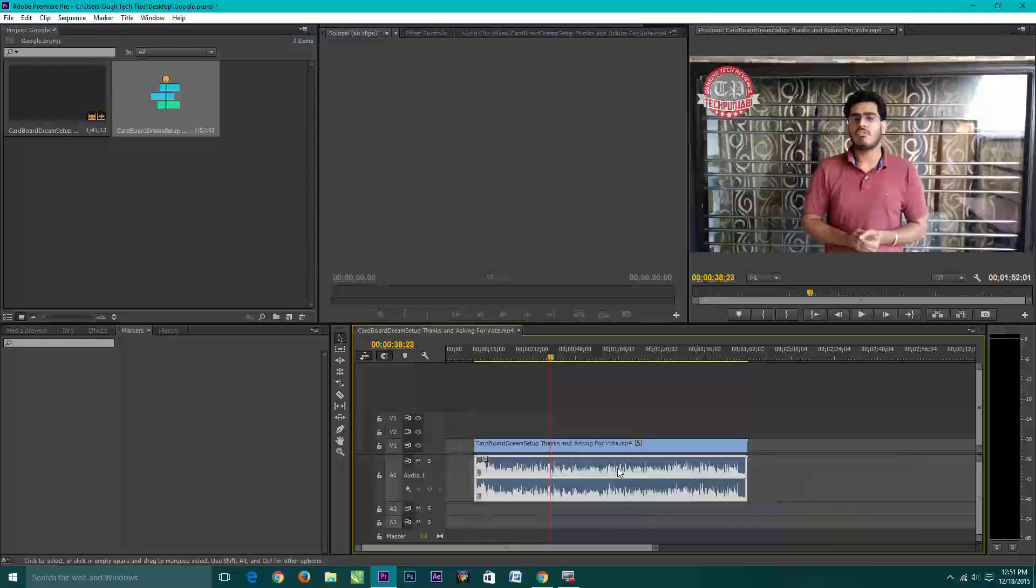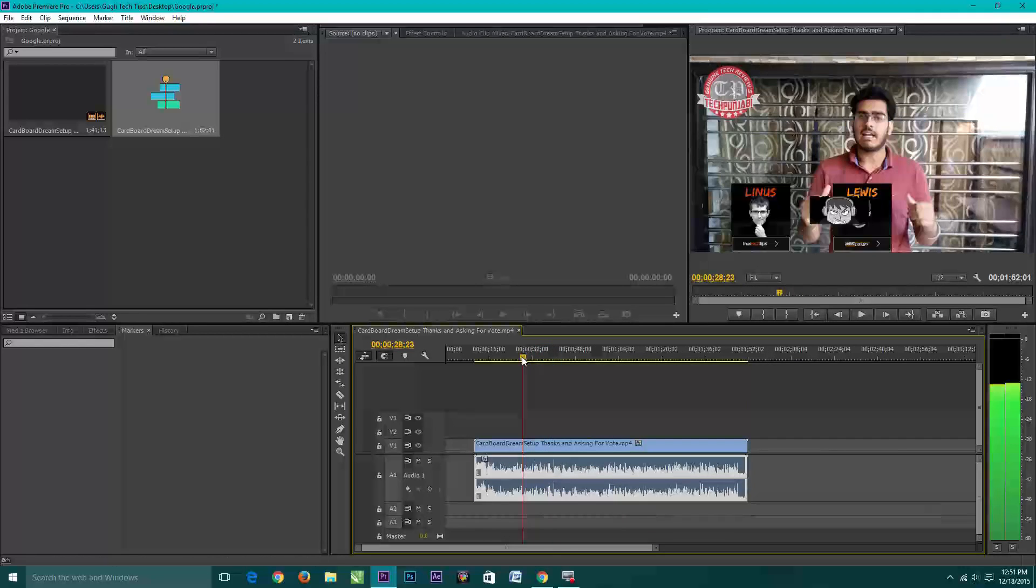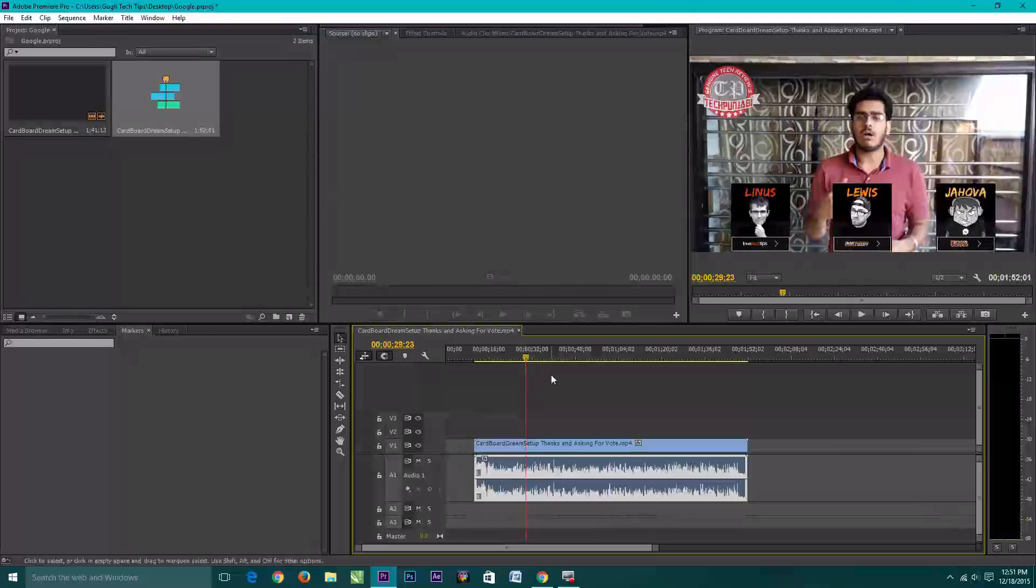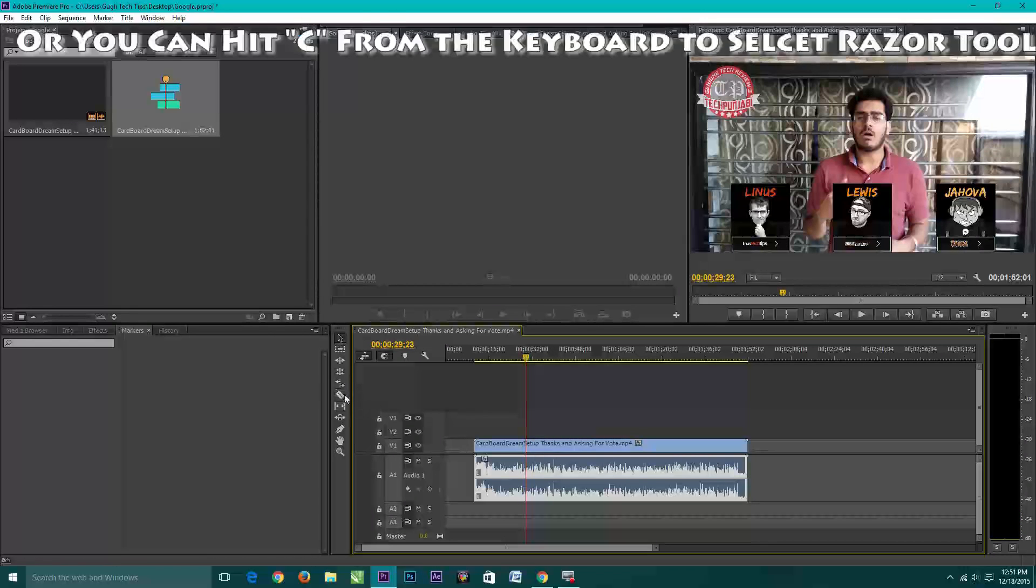So now it's time to cut a specific part of audio from the video. For this you need a razor tool. Here you can see the razor tool in the toolbar.